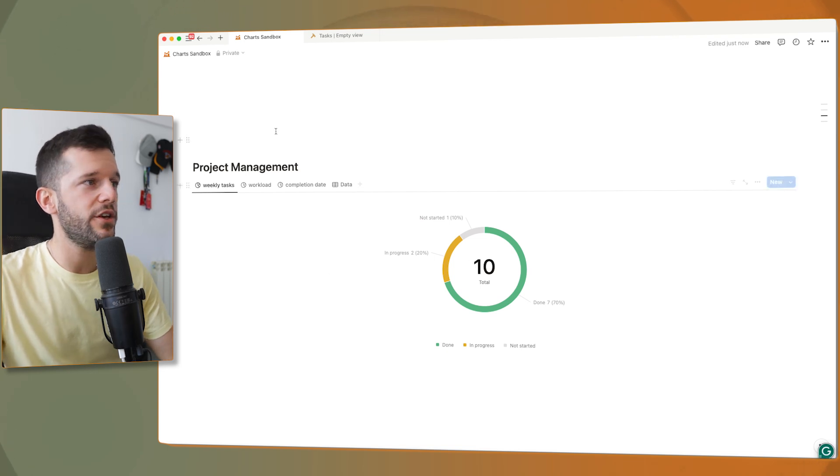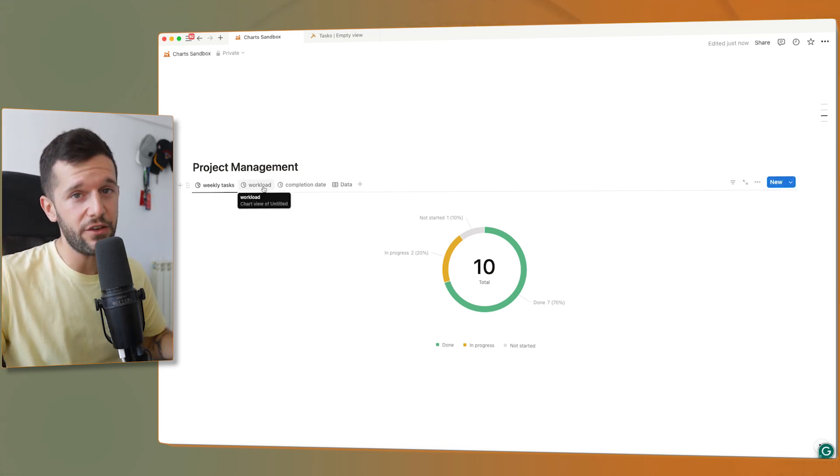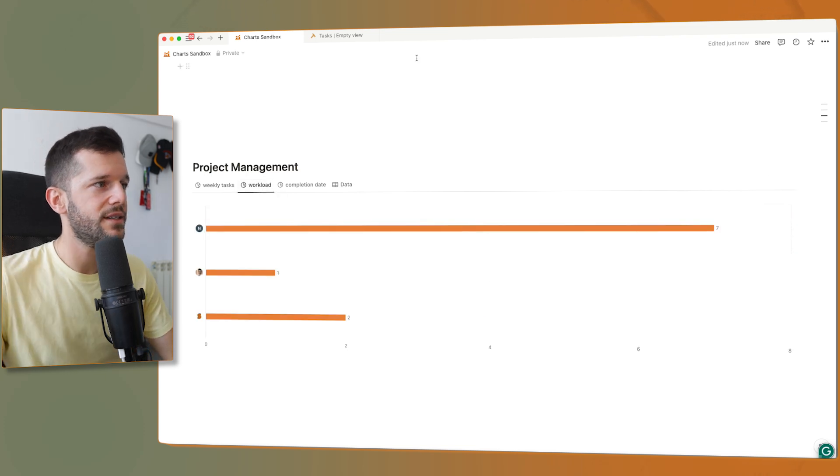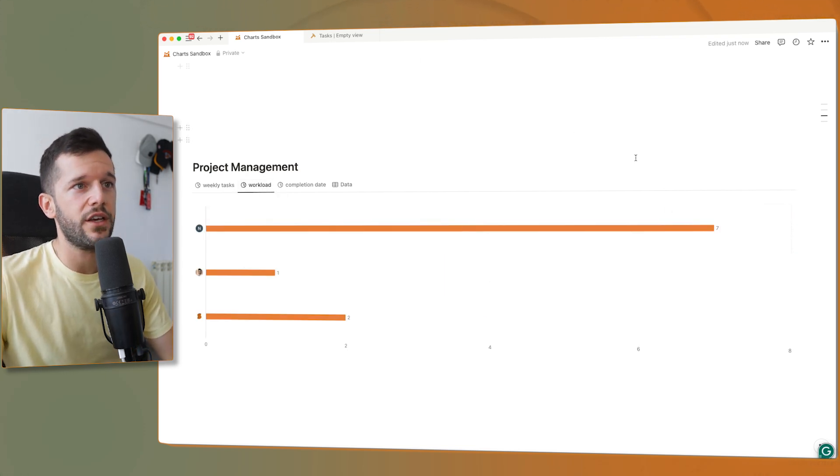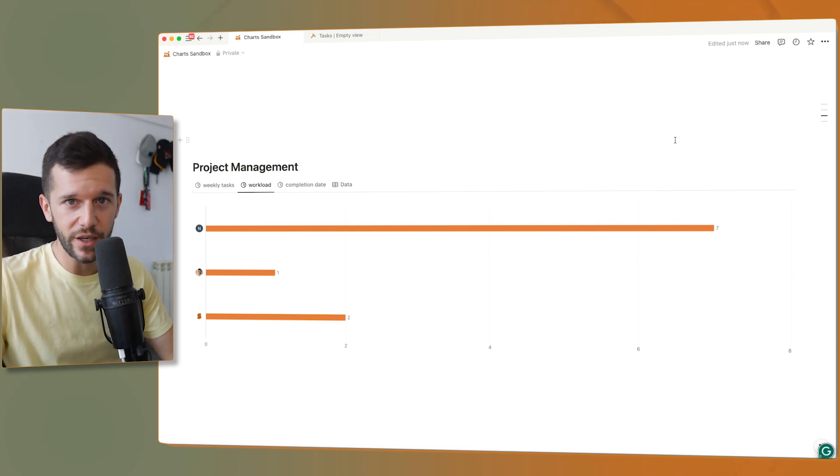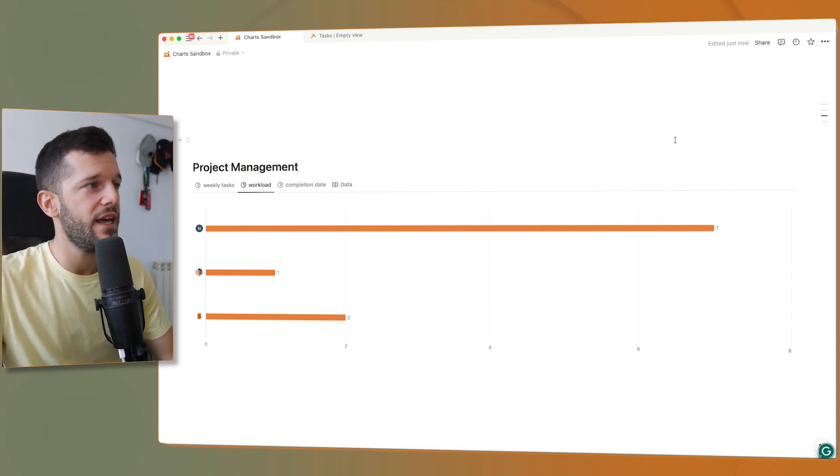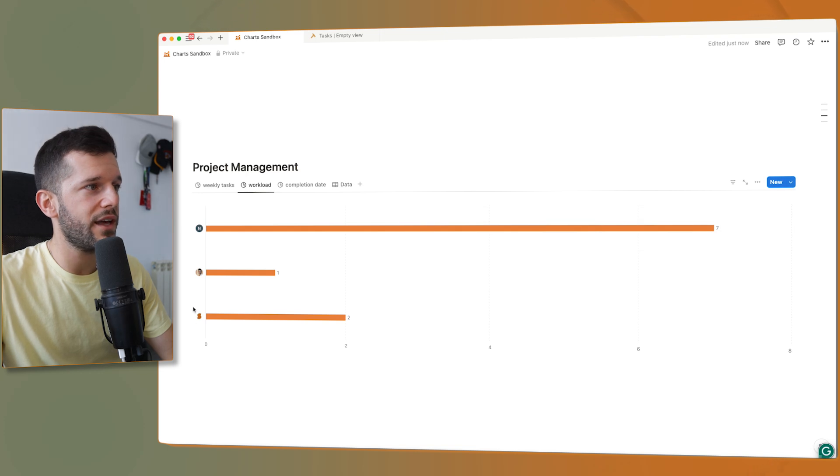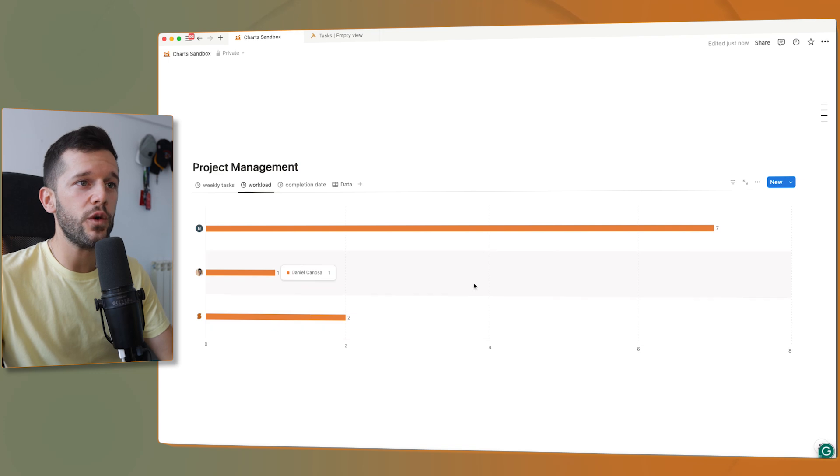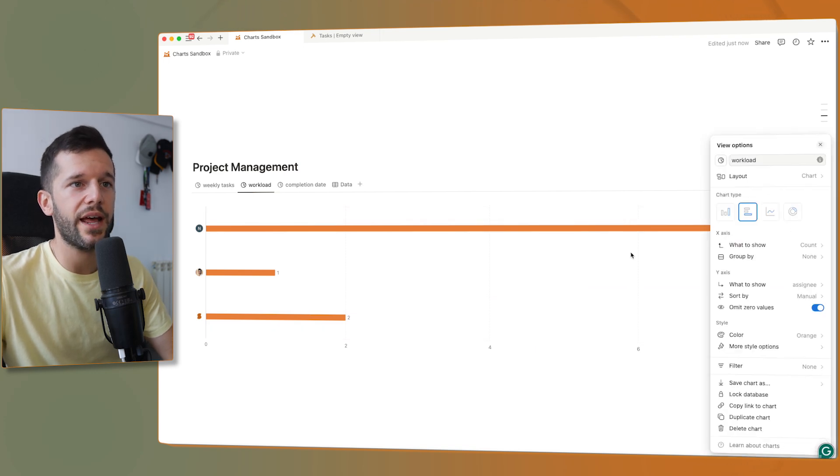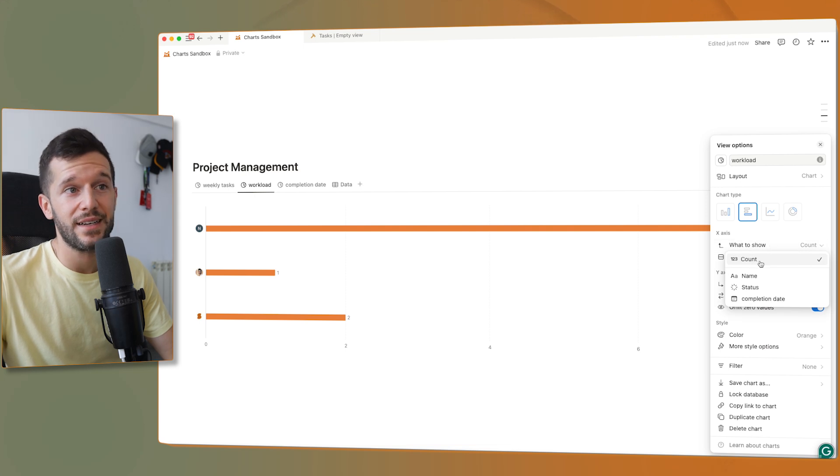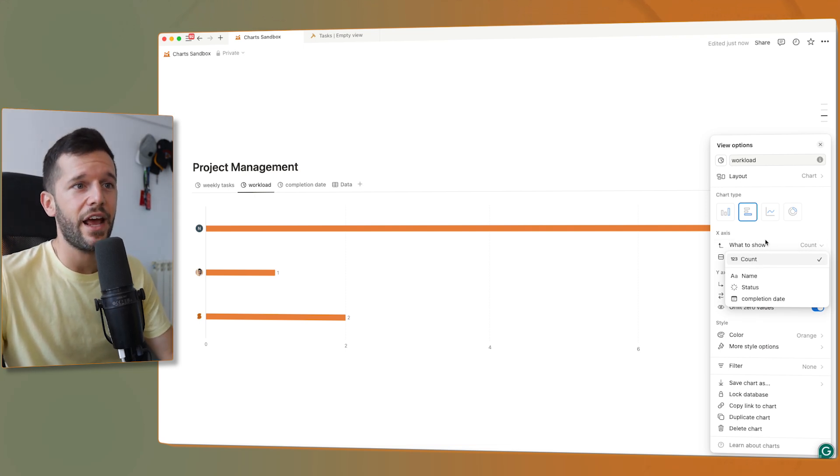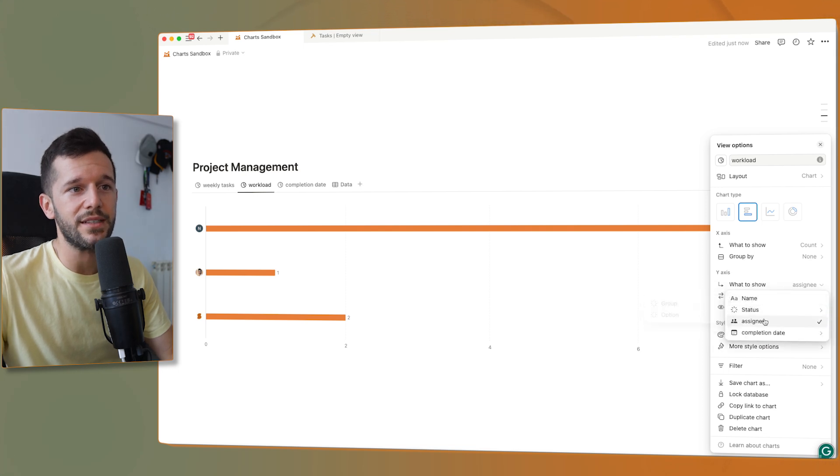Another use case that I like a lot, if you're working with a team, is to see the workload. So here we can filter tasks by this week, all the tasks that are due this week, and we can then group by person, by assignee. Like this, we can see who is the most busy. The way that I have set this up is in what to show, I'm just counting because we are counting tasks. And then on the y-axis, we are showing the assignee.